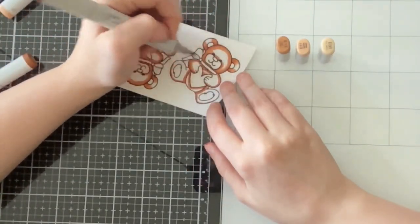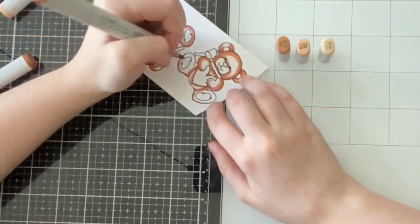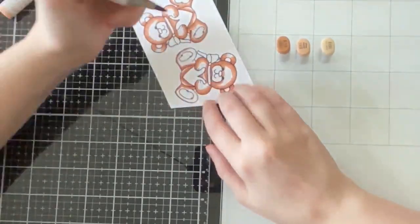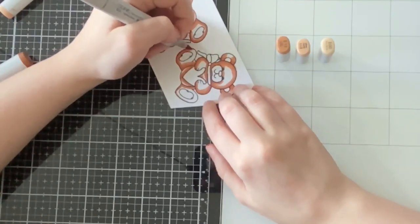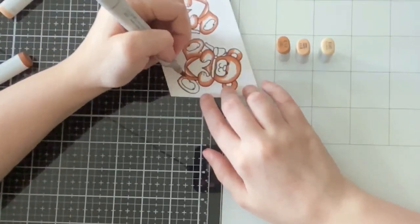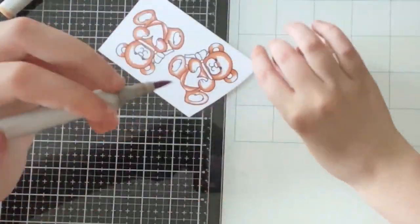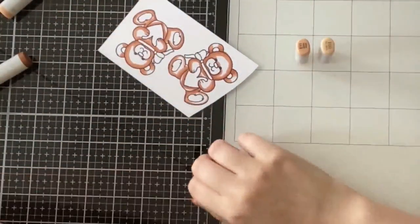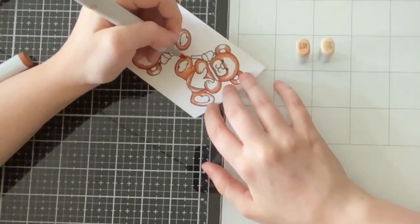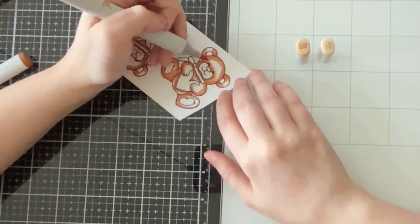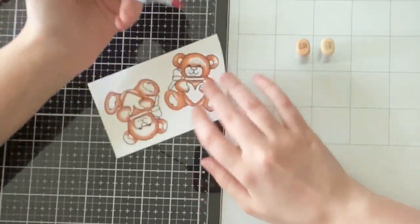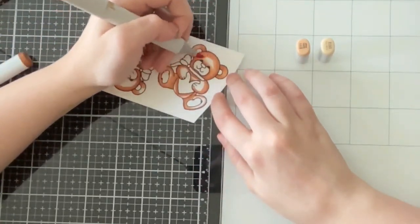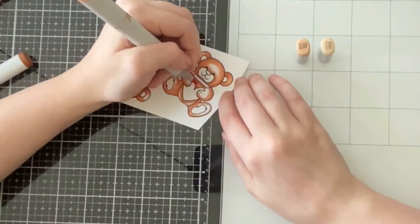So I decided to go with two, and I do have my marker caps on screen. I will have them listed in the description. But I am using E15, E13, E11, and E00 to create a tannish brown bear here. As usual, I am coloring from darkest to lightest, and leaving my center highlight for my lightest color.